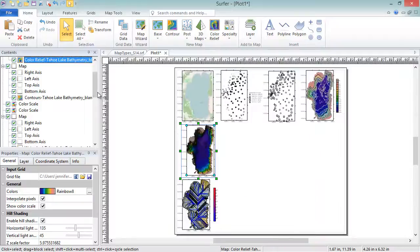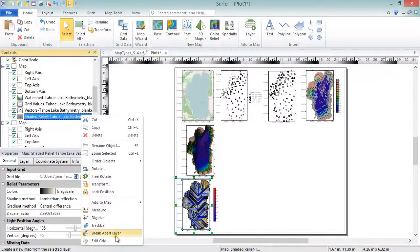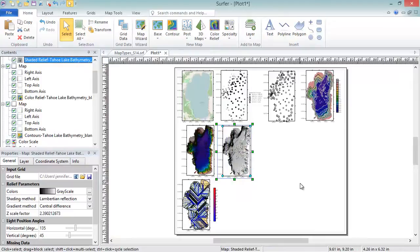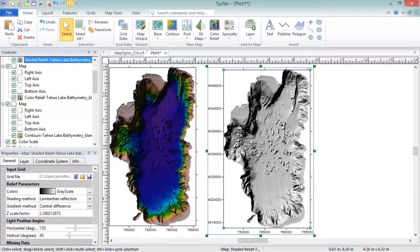Shaded Relief Maps are also raster images based on grid files. Shaded Relief Maps assign colors to grid cells based on the orientation of the Z value relative to a light source. This is the same process that is used in hill shading for color relief maps.